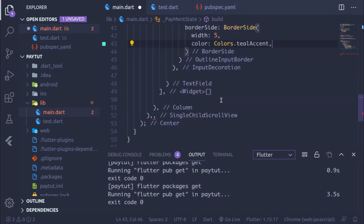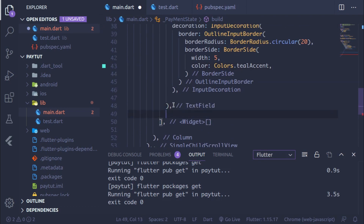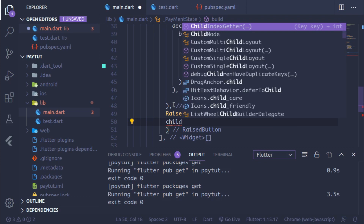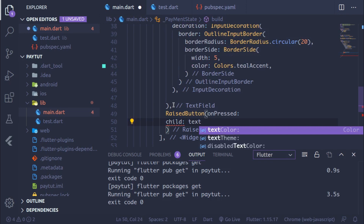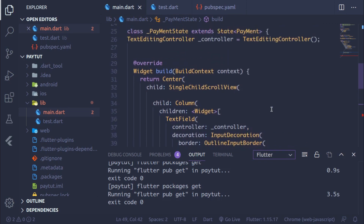After the TextField, implement a RaisedButton. As its child, use a Text widget with the label 'Pay Now'. For the onPressed callback, set it to null for now. Next we'll integrate Razorpay.